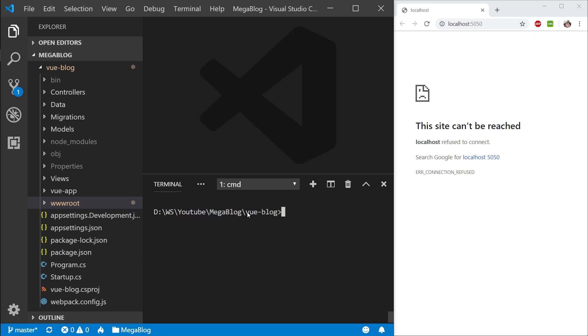The first thing we're going to need is to actually get the blogs from our API, and to do that we're going to need Axios. So let's install that into our dev dependencies.